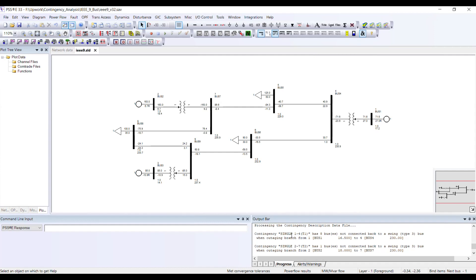It told me that single contingency 1-4 T1 has eight buses not connected back to the swing bus. What it is talking about is this transformer.